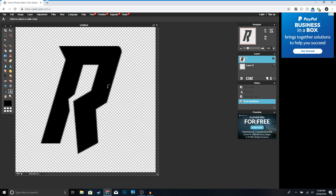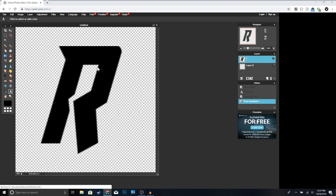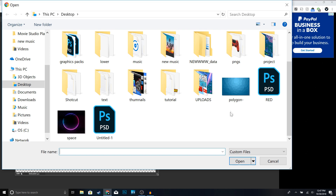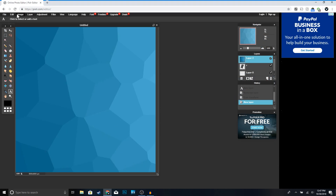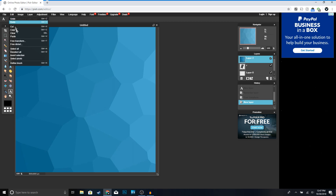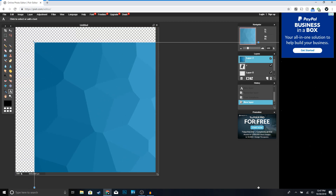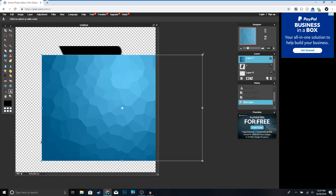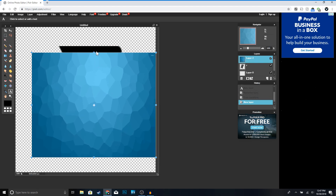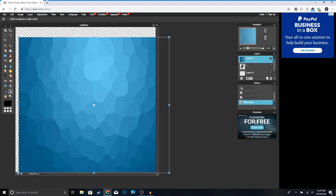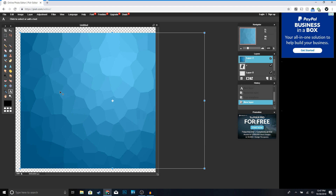Next we're going to add some color to our logo. I already have an image — you can go to Google and type in 'polygon texture' to get a similar image. Go to Layer > Open Image as Layer and select your chosen image. I'm going to resize it since it's a little too big — go to Edit > Free Transform and make it just big enough to cover your letter. That looks pretty good — click Enter.